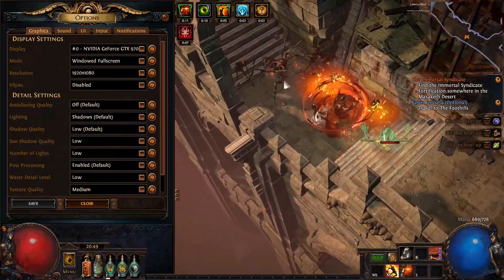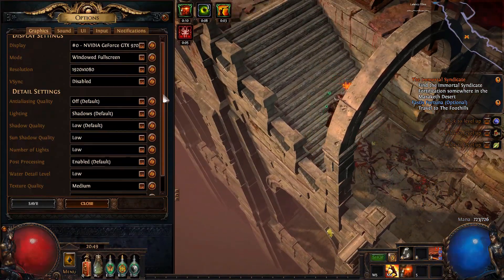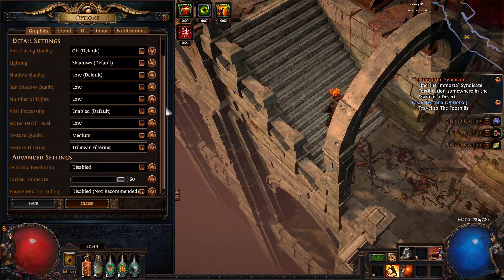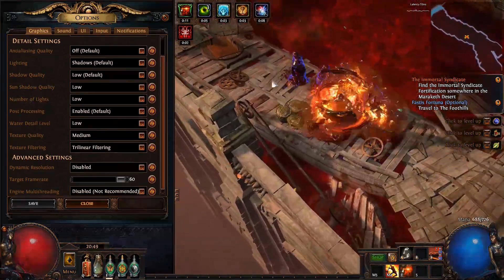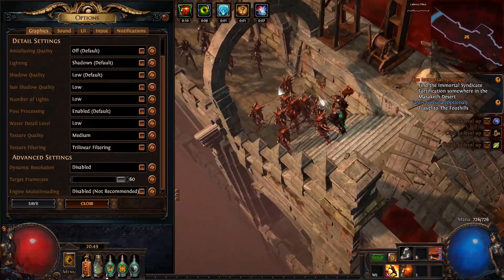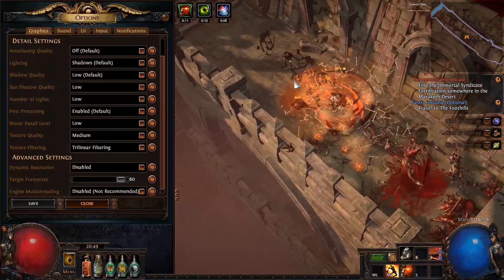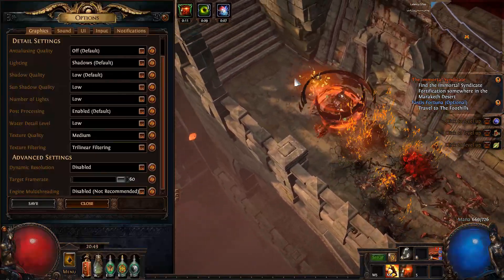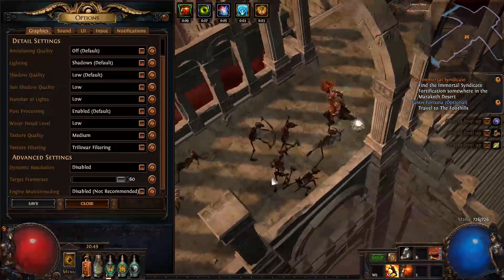Moving into detail settings, these should all be turned to the lowest settings for maximum performance. The biggest performance impacts will come from lowering texture filtering and anti-aliasing quality, and you can play around with these settings until you find your perfect mixture of performance and game quality.